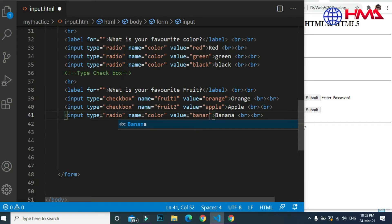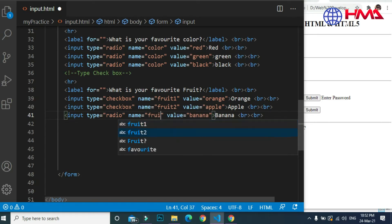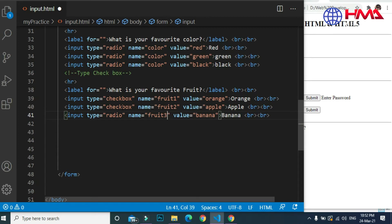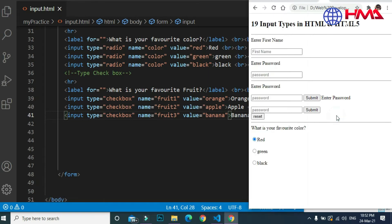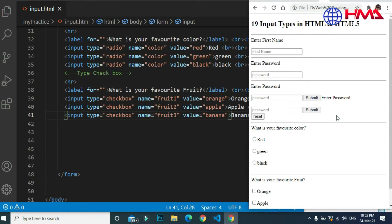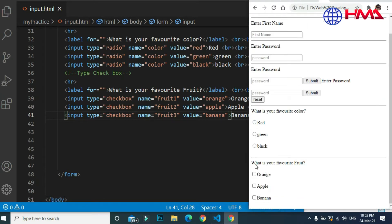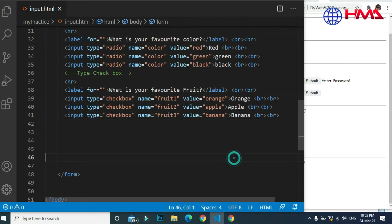The value of this input is banana and the name of the input is fruit3. Because users can select multiple options with checkbox, all these inputs have different names. As we can see, we can select all options as we want.